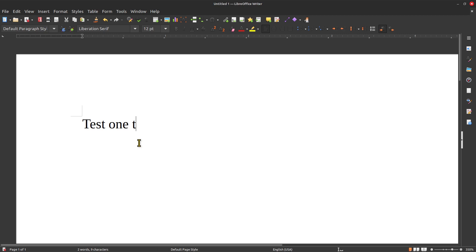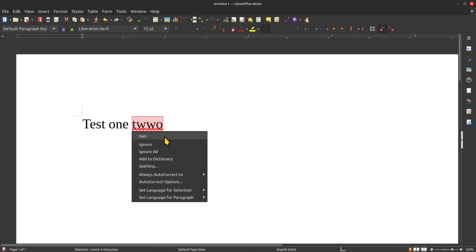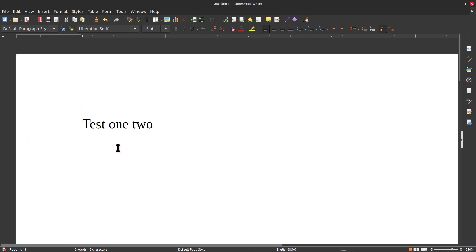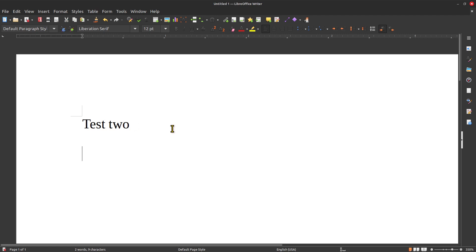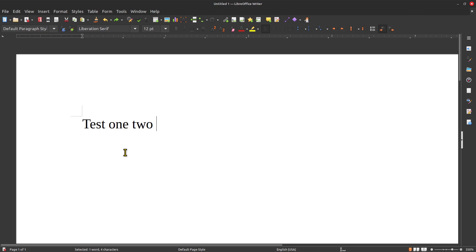If you're typing and misspell something, you get the red squiggly — right-click for correction options. Now for Control key shortcuts: I'll highlight text with the mouse, use Ctrl+X to cut it, click at the end, press Enter twice, then Ctrl+V to paste. I can use Ctrl+Z repeatedly to undo all of that.